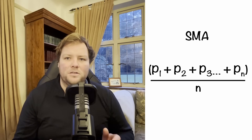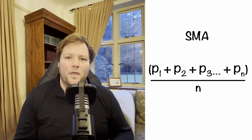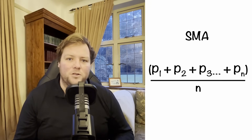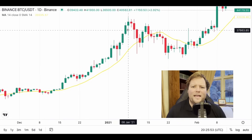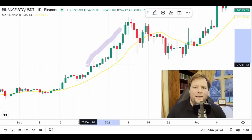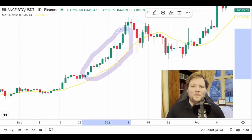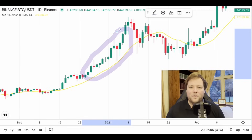Let's start our journey with the simple moving average, or the SMA. The SMA calculates the average closing price over a specified period, providing a smooth line that helps identify trends. So if you're looking at a 14-day SMA, it takes the closing price over the last 14 days and calculates the average of these prices, giving equal weight to all the data points within this time frame. This makes SMAs excellent for spotting overarching trends over more extended periods.